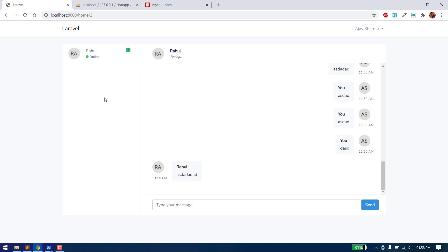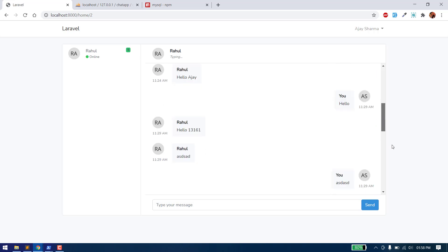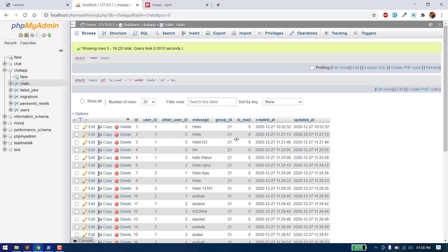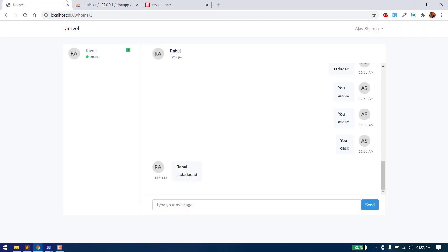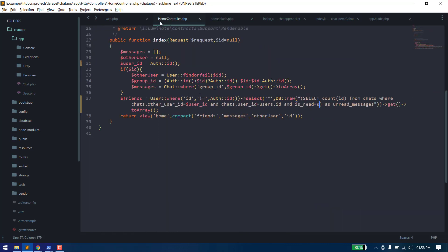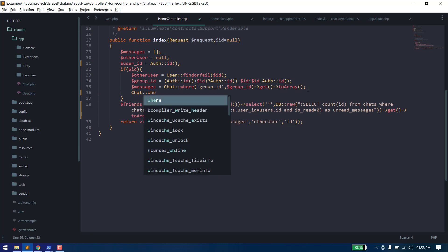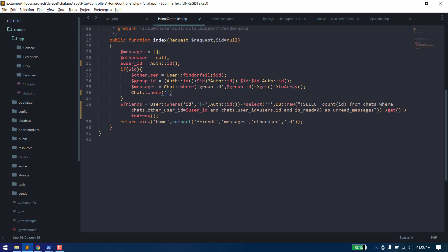Now we need to also handle the case where the user is on the current chat window. If the user has opened the chat, we need to change the status to is_read. Whenever a user requests chat messages, whenever we read any user's chat, we can set all the unread messages to read.